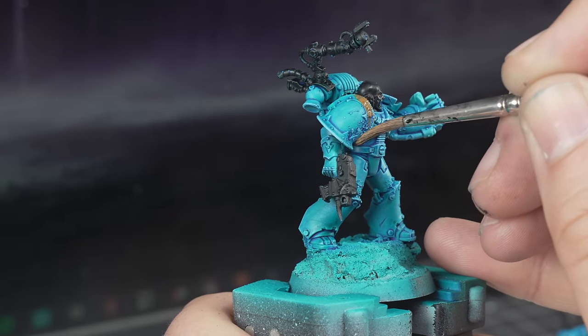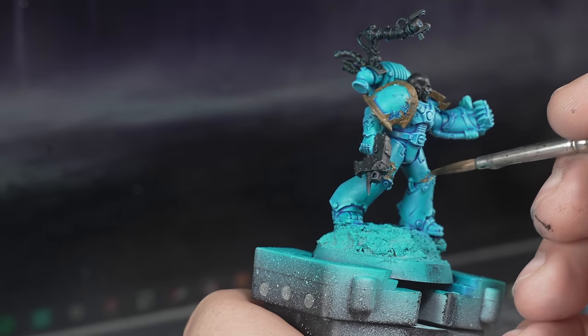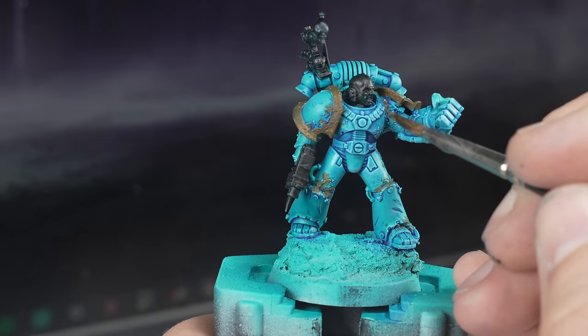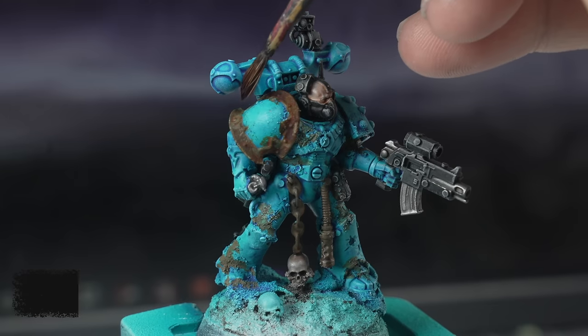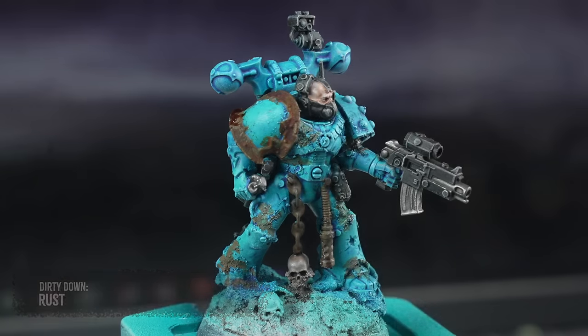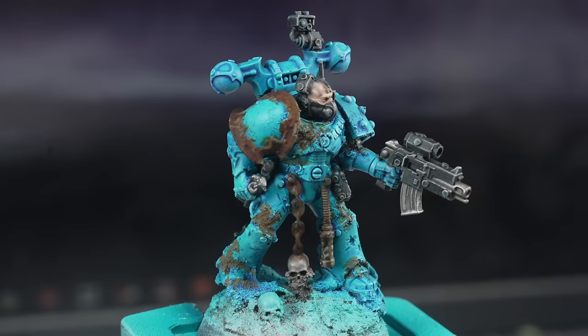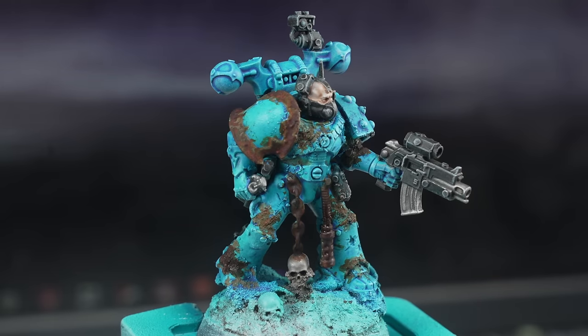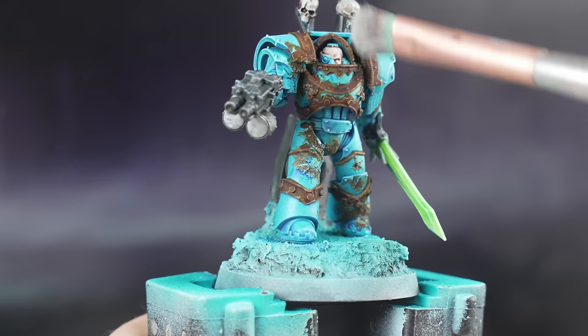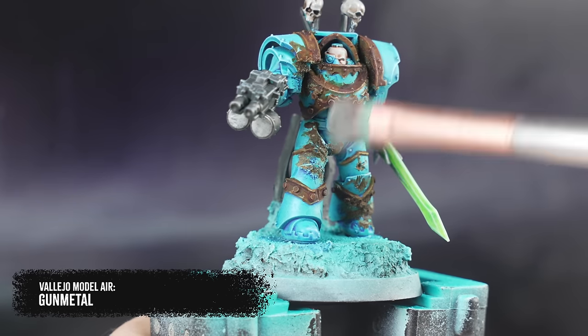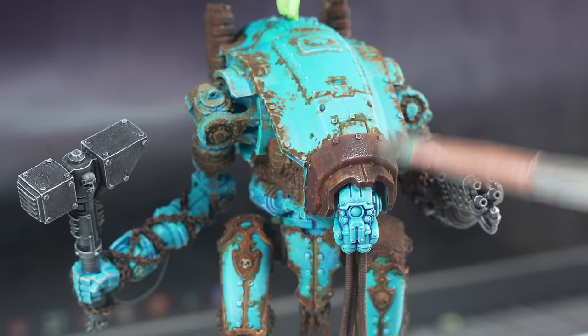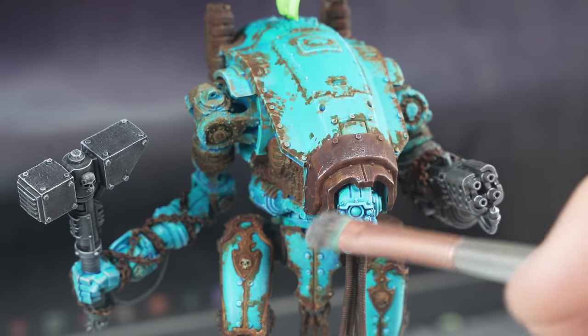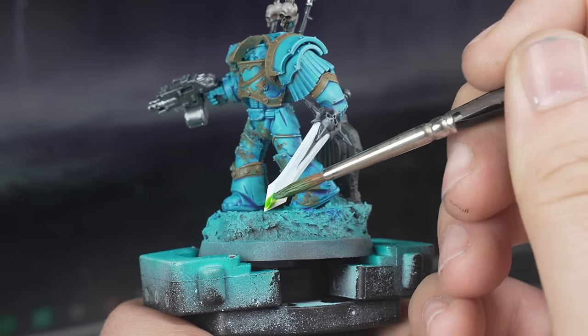The Rust started out with a base coat of Vallejo English Uniform, but any mid-brown will do. The hard work gets done with a coat of Dirty Down Rust. You paint this on and it sort of develops into a textured, super-matte, rusty finish. No talent required. I gave the rust patches a dry brush of gunmetal to add a bit of metallic highlight anywhere I thought there might be some wear, before turning my attention to any power weapons.